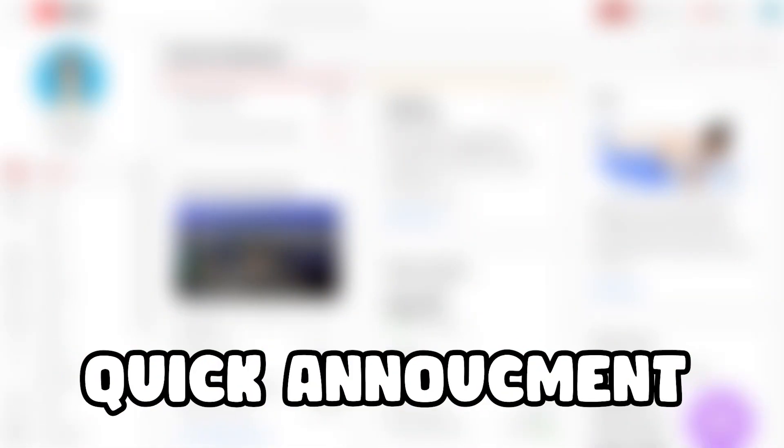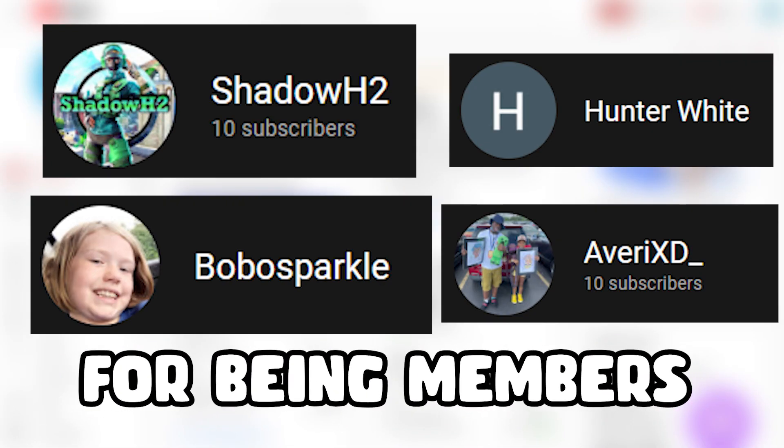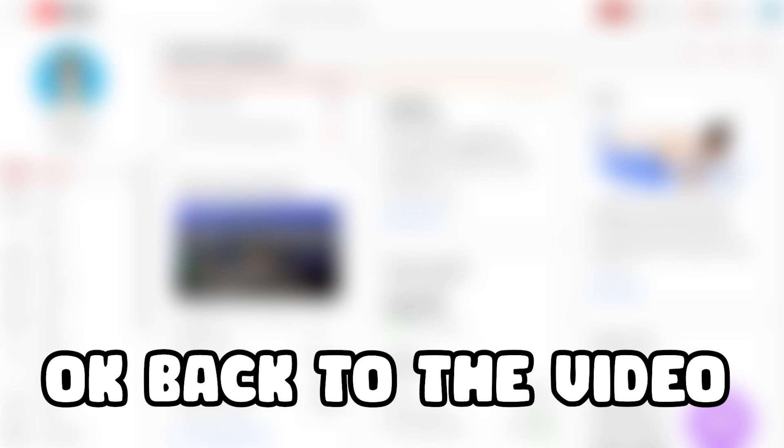Quick announcement, thank you to all these people for being members on my channel. Okay, back to the video.